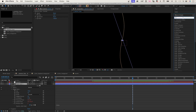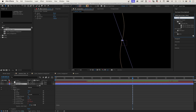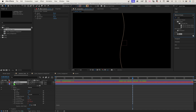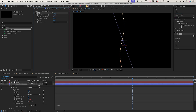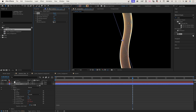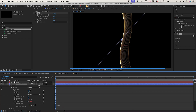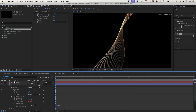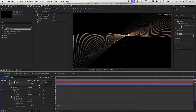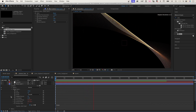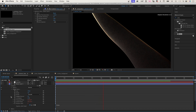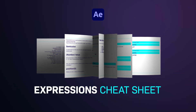Finally, to repeat the line, we add echo to the shape layer. Echo time: minus 0.0333. Number of echoes: 50. Decay: 0.95. Echo operator: Add. To make it a loop, you need to loop the wiggle expression — check out how in my free expression sheet.